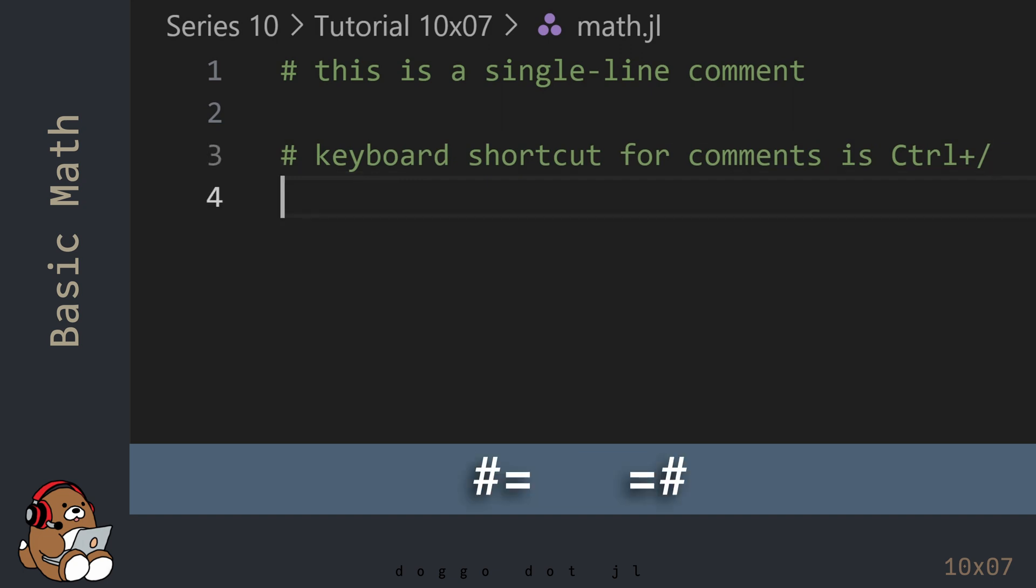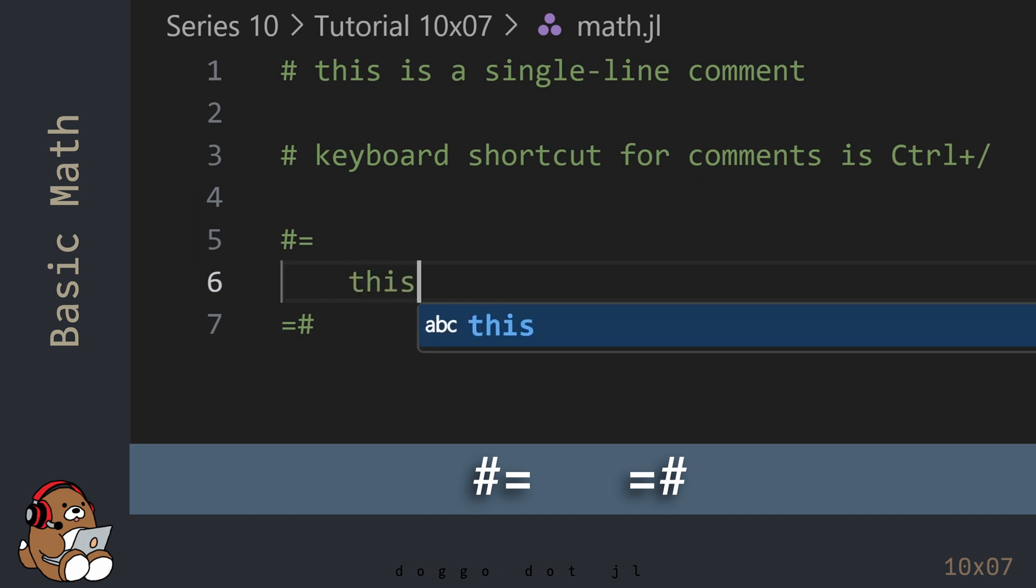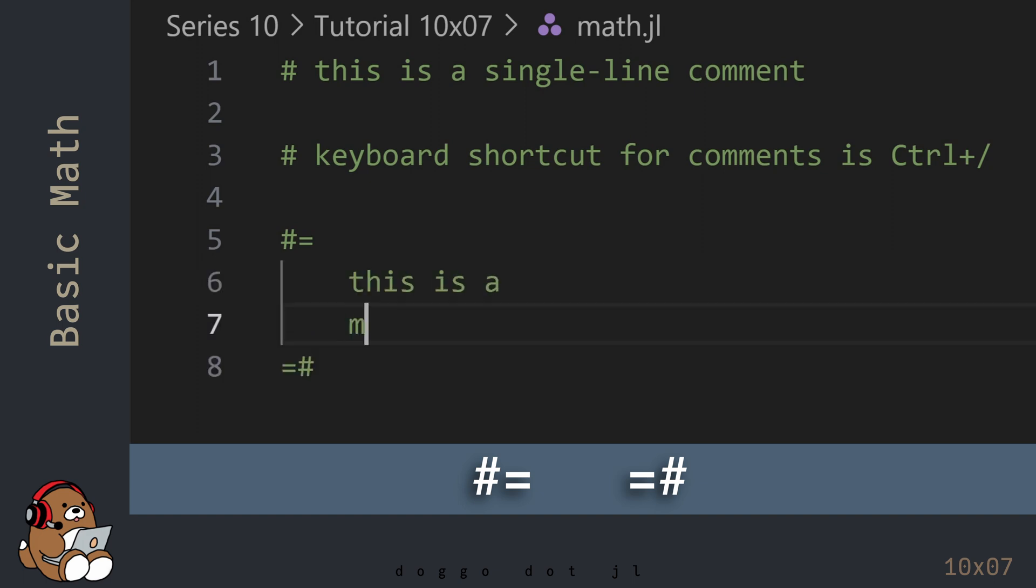In Julia, there's a special syntax for multiline comments. Start the multiline comment using hashtag, equal sign, and end the multiline comment using equal sign, hashtag. All of the text in between will be considered a comment.